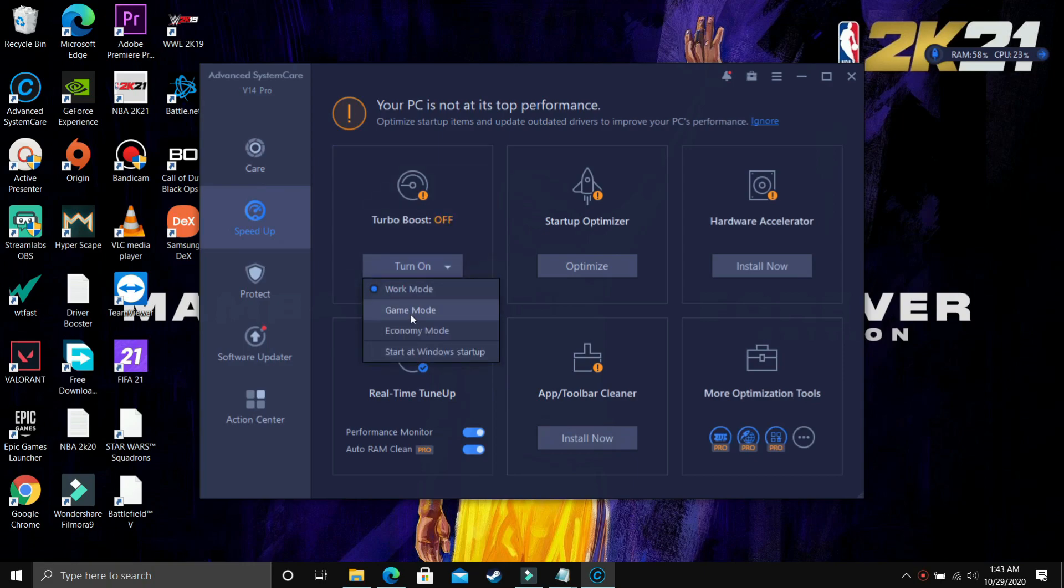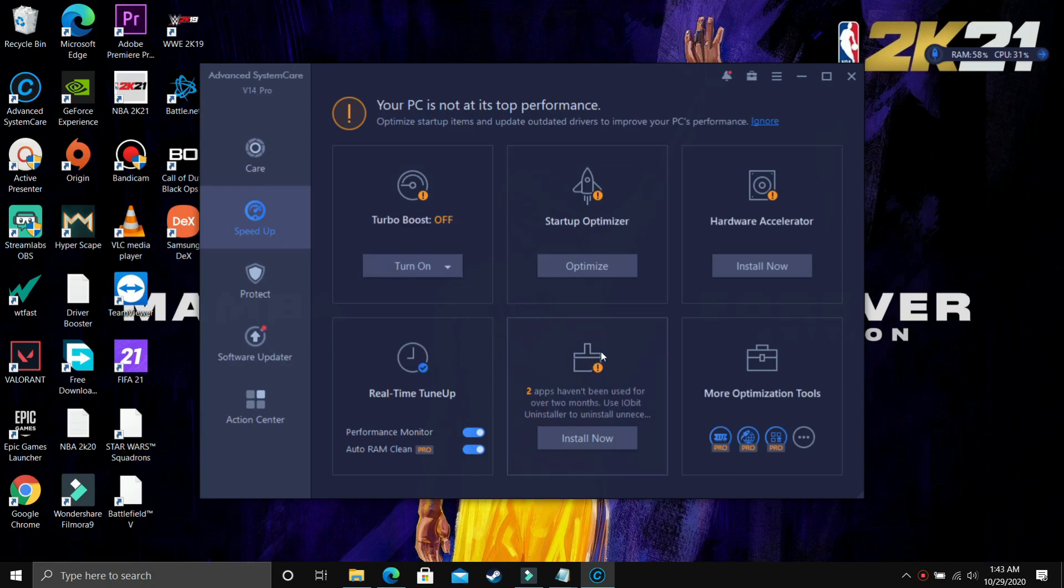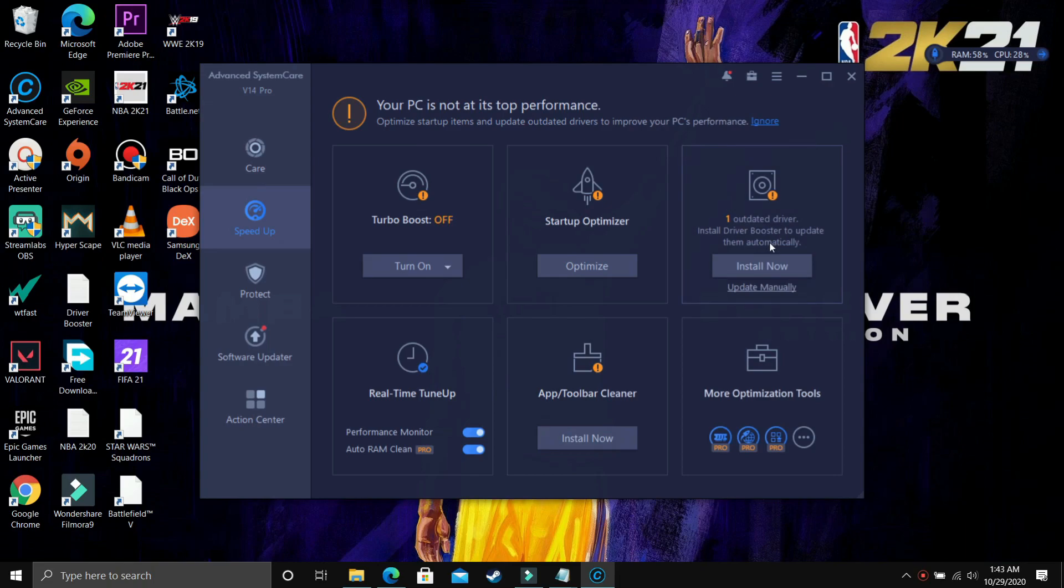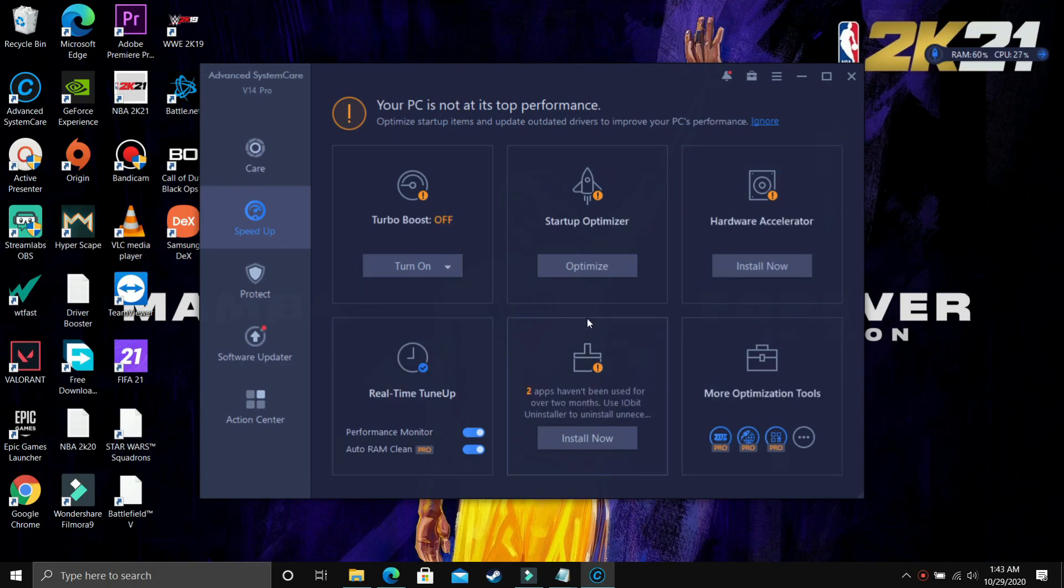You have Startup Optimizer, I Optimizer that will help you in speeding up your boot speed of your PC, Hardware Accelerator that is one outdated driver is found on a PC, it will help you in keeping your drivers up to date. Here is Real-Time Tune-Up. All these features are good for optimizing your PC and maintaining good health of your battery life.